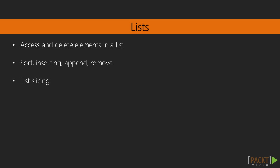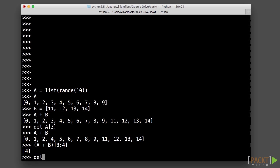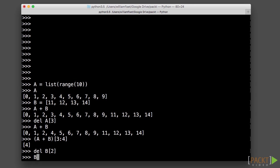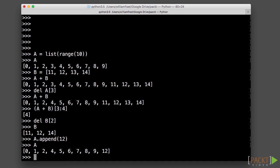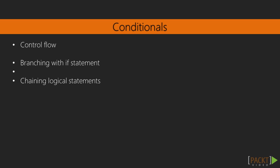Next, we will dive into lists, so how we can use the list data structure to access elements in a list, delete items from a list, sort a list, things like that. Then we will look at making conditional statements in Python.